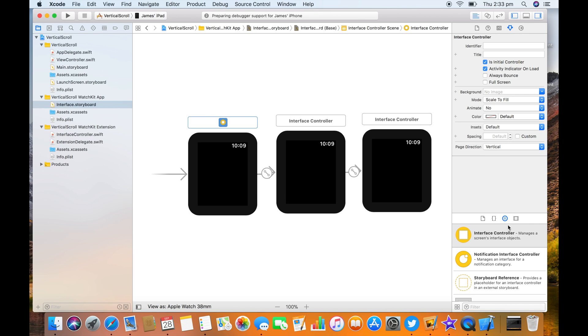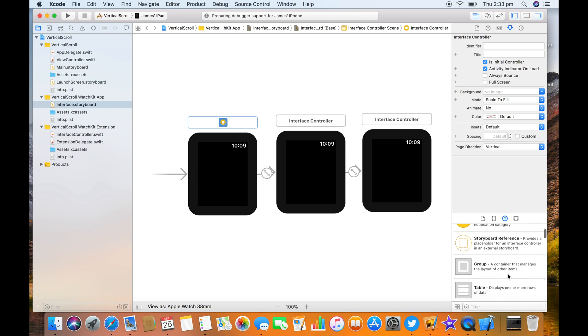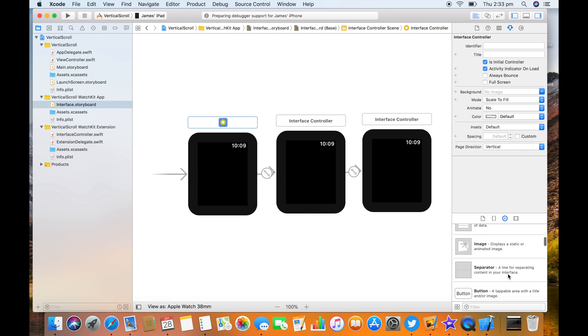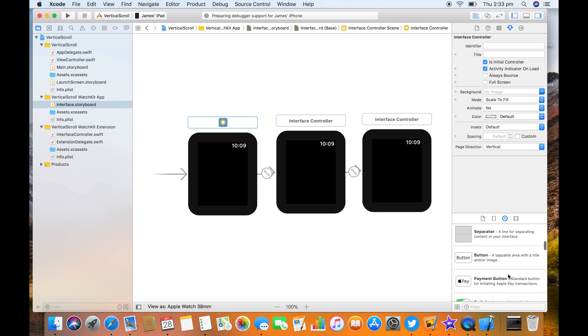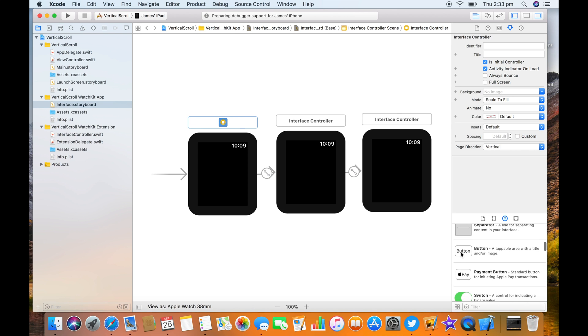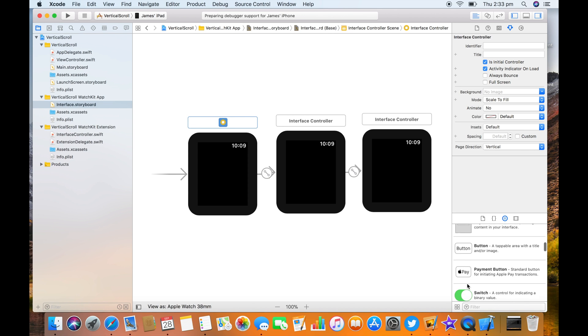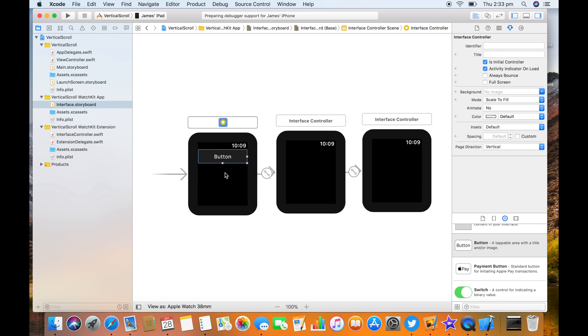I guess we should probably have a look at that in action. Let's just add a button to each of them.